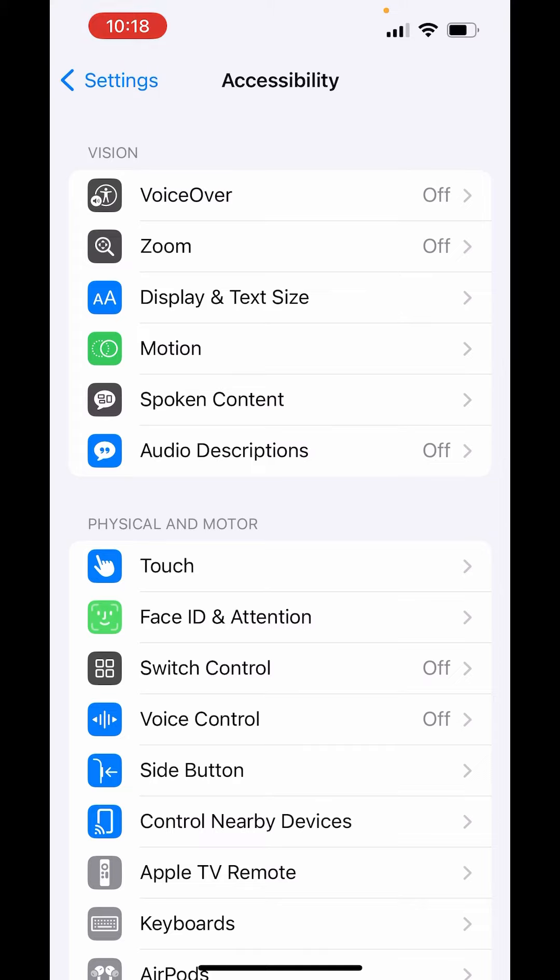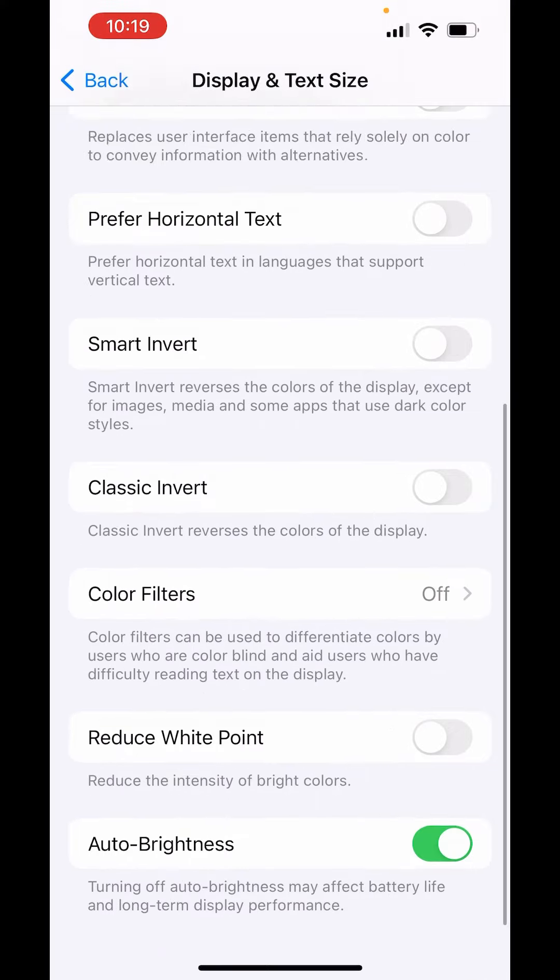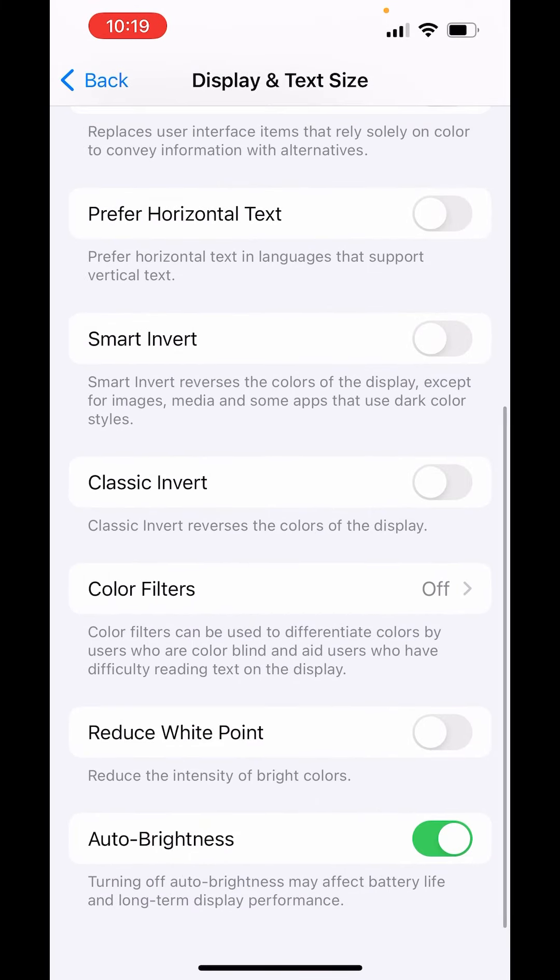Here in Accessibility, tap on Display and Text Size. Scroll to the bottom and down there you will get Auto Brightness.